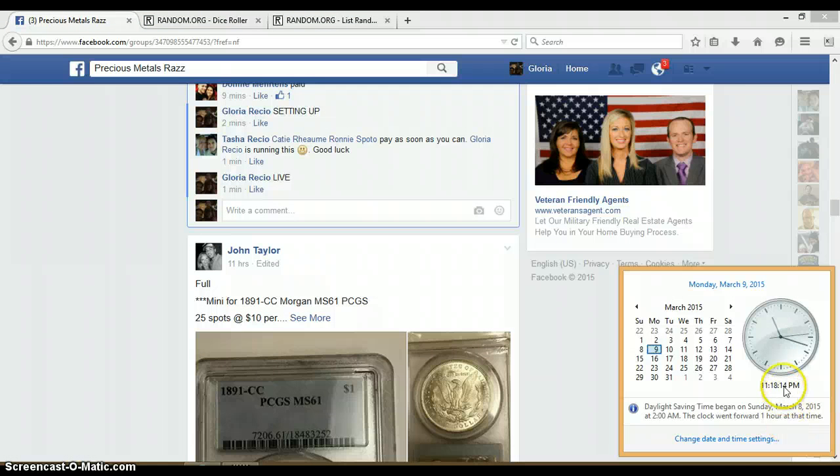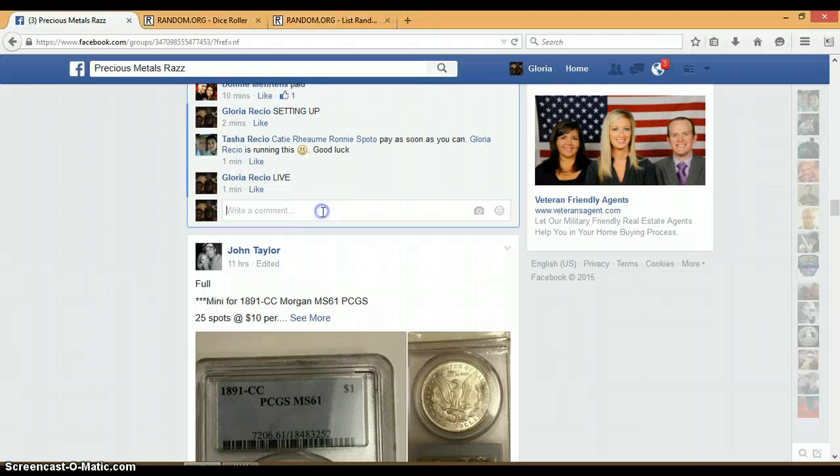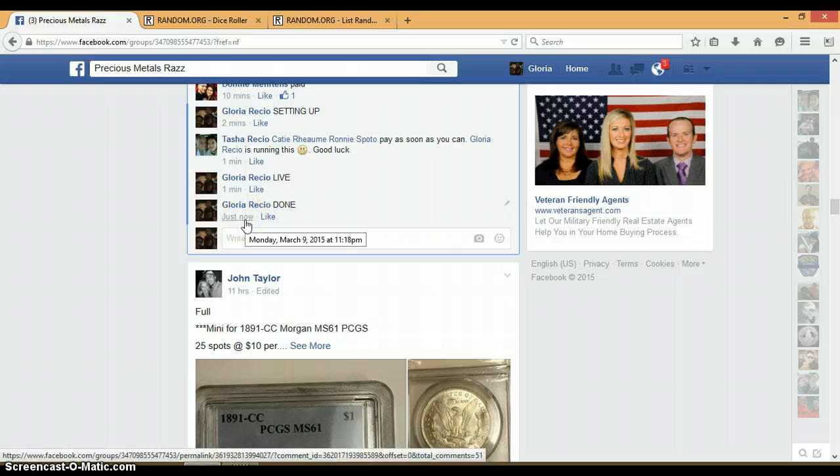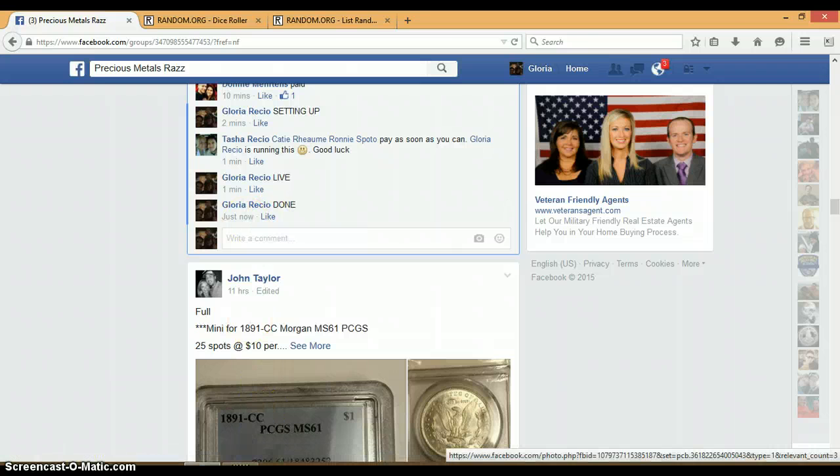It is 11:18 p.m. and we are done. Timestamp with Facebook. 11:18 p.m.